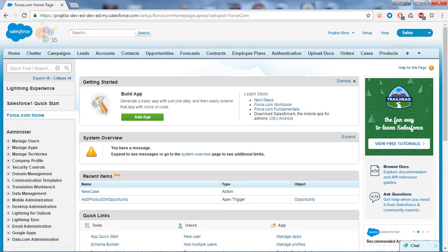Hello friend, welcome to Salesforce tutorial. I'm Rajap Tabur from Paragate Technology. In our previous video we learned how to create a custom object and custom fields. Today we will move toward the development part - we will learn how to create a Visualforce page and what are the custom controller and standard controller.